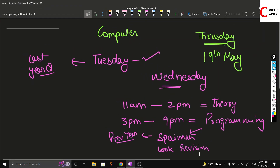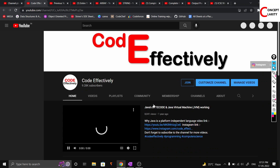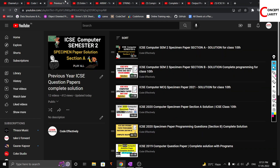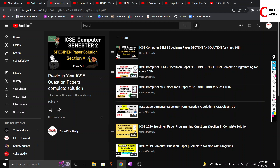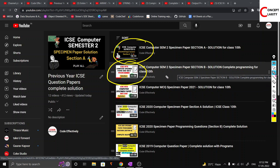One tip we suggest: go to the Code Effectively channel. Let me just show you — this is the Code Effectively channel, and there are 300 videos of programming. You can try those programming videos. First, go to the ICSC playlist, where I have solved the entire programming as well as the theory of this year's specimen paper.